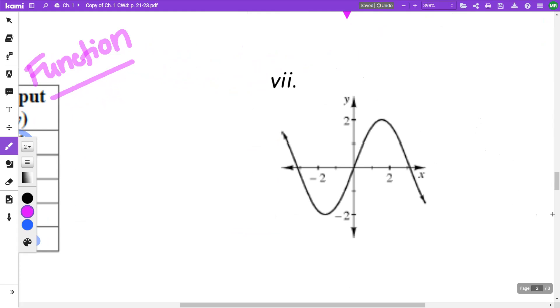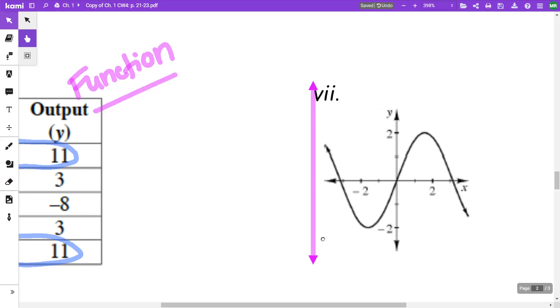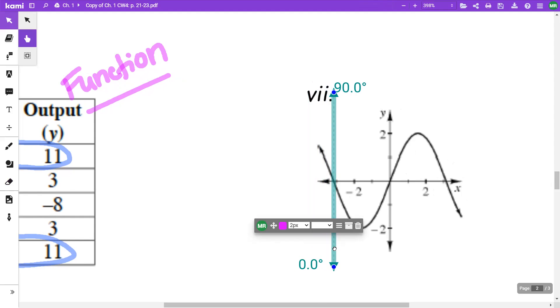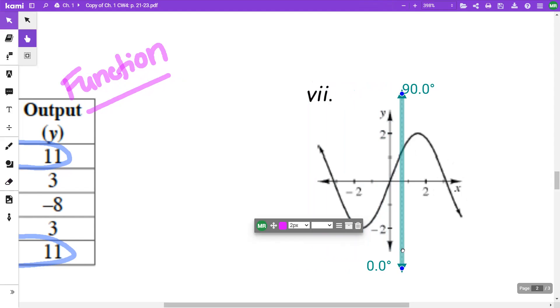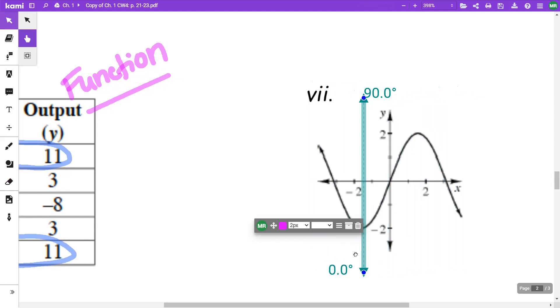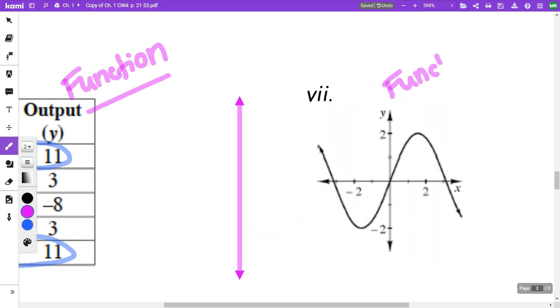On this one, if I have my vertical line going across the graph, you can see as I'm going across, everywhere I go, it's only touching at one spot. So this is going to be a function. Hopefully that helps you understand the difference between something that's a function and something that's not a function.